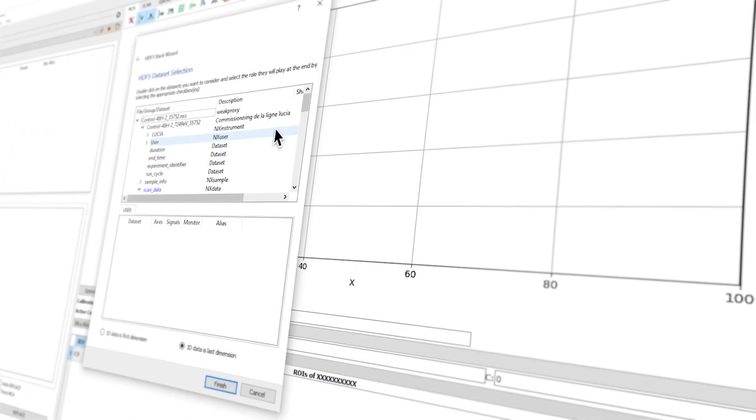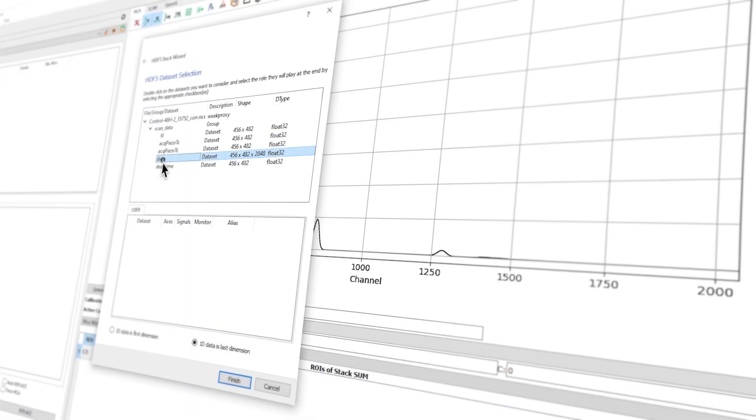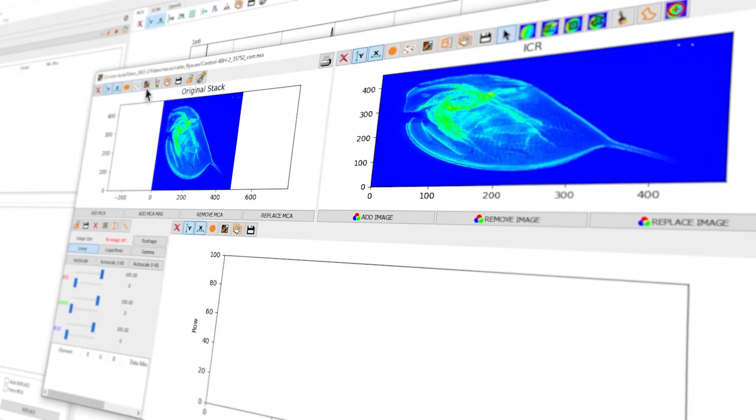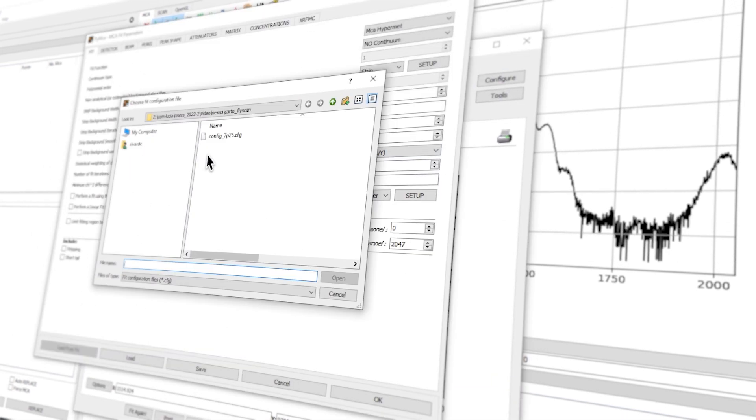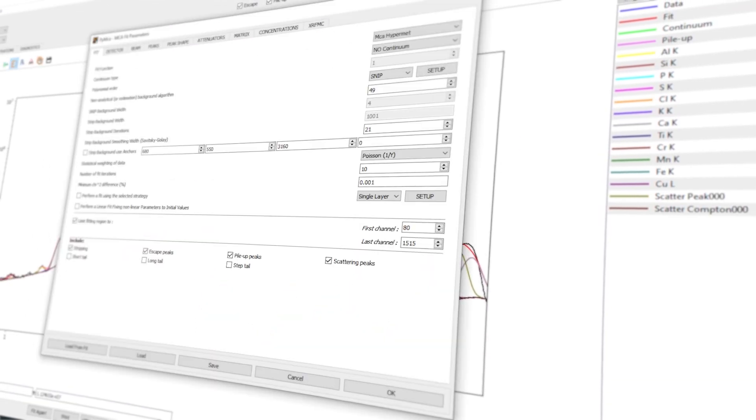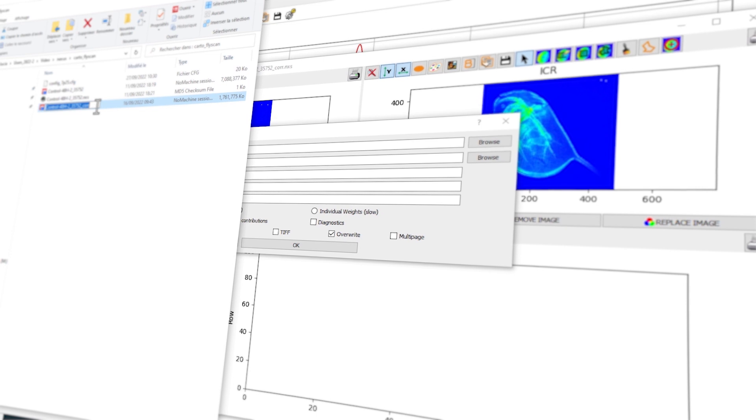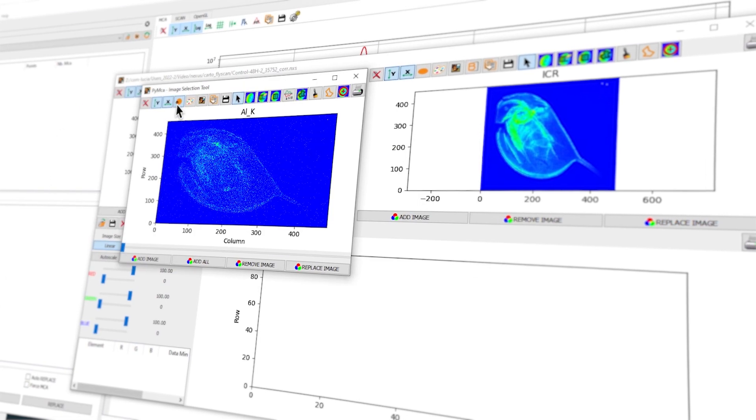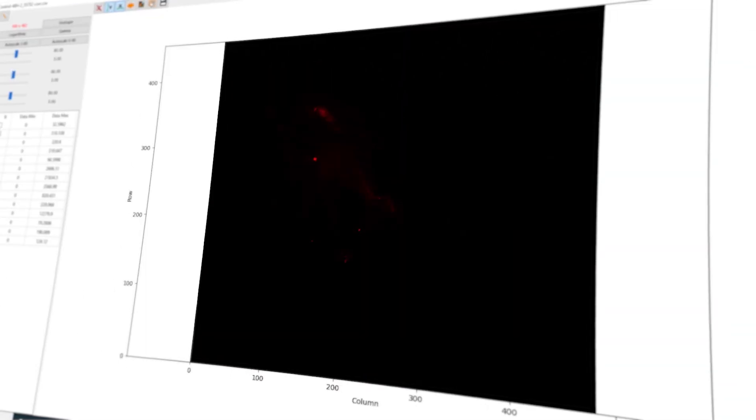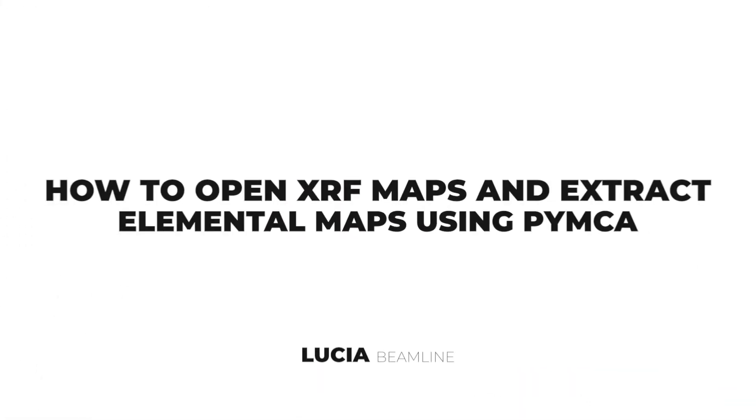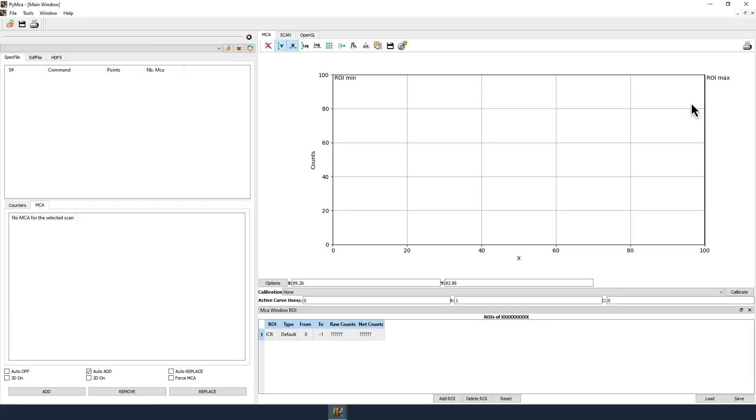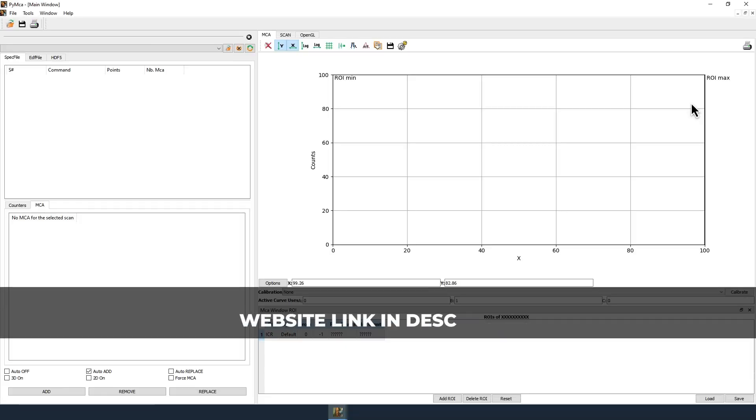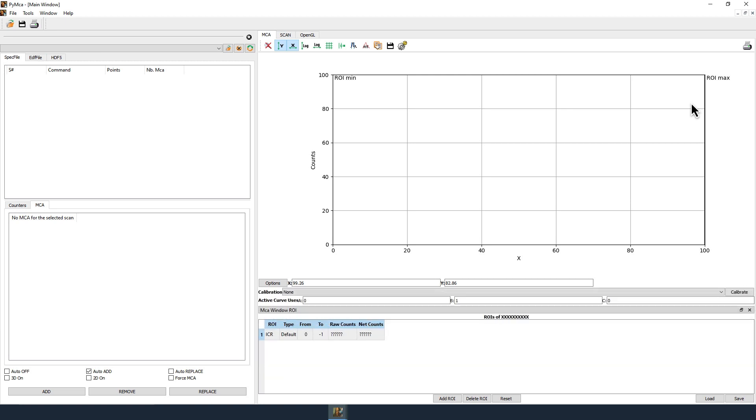This video shows how to open the Lucia beamline X-ray fluorescence imaging data and extract elemental maps by fitting the X-ray fluorescence spectra in each pixel using the Pi MCA software. Pi MCA has been developed by the software group of the European Synchrotron Radiation Facility and can be downloaded for free on its SourceForge page.